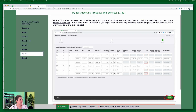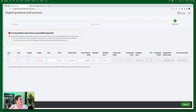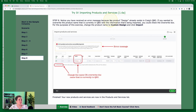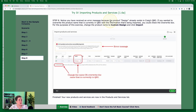Notice you have received an error message. This is because the product 'Design' already exists in Craig's QBO. If you wanted to overwrite the product name currently in QBO with the information being imported, you could check the overwrite box — 'overwrite all values for each product or service that you import with the identical name.' Alternatively, you could give it its own product name. For the purposes of this exercise, we're going to change the product name to 'Custom Design' and then click Import.